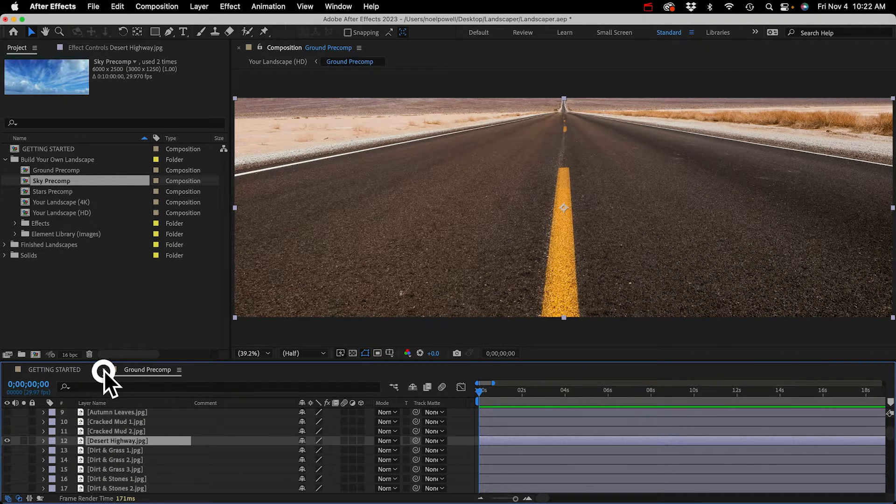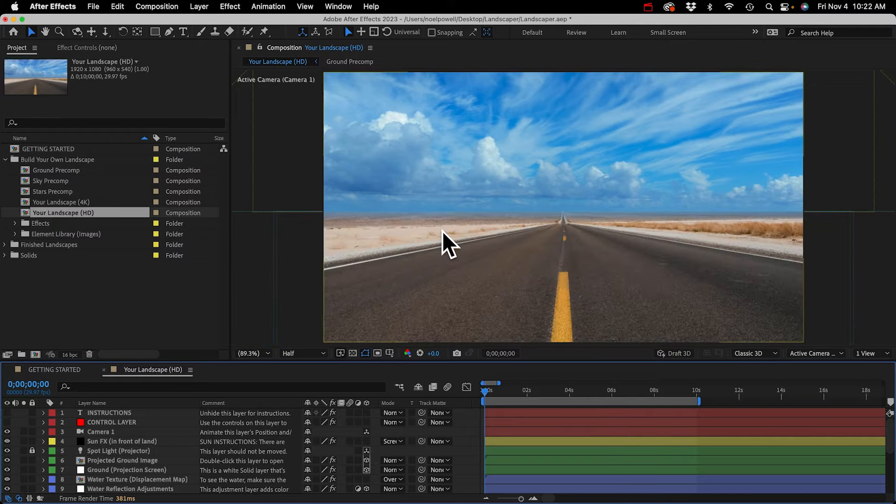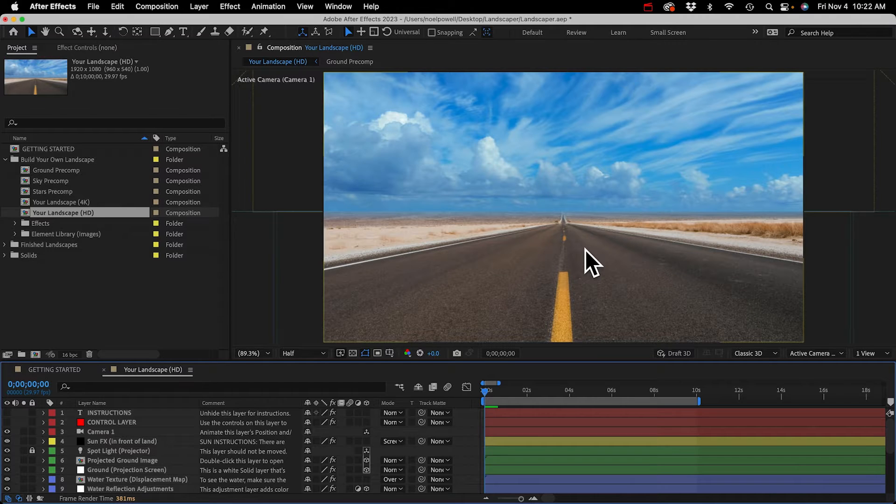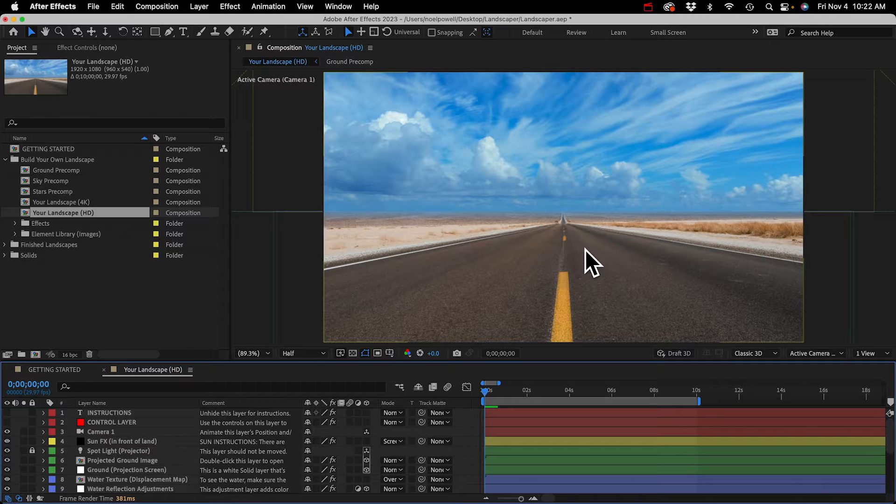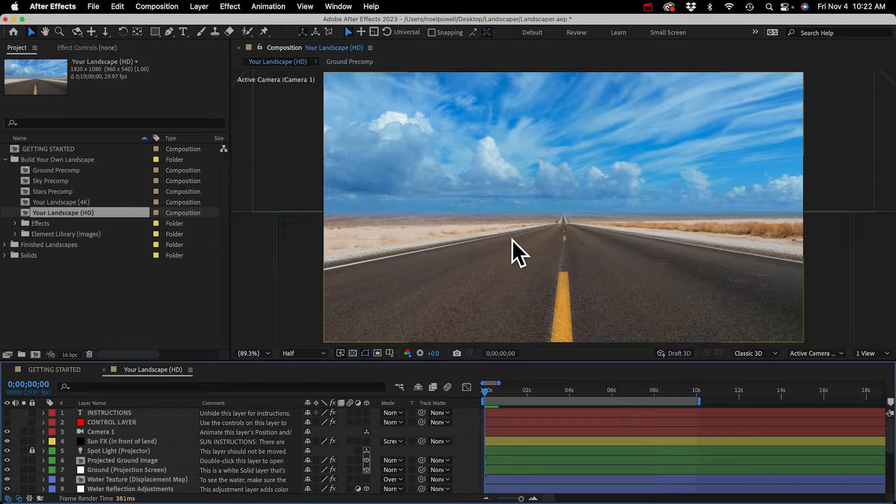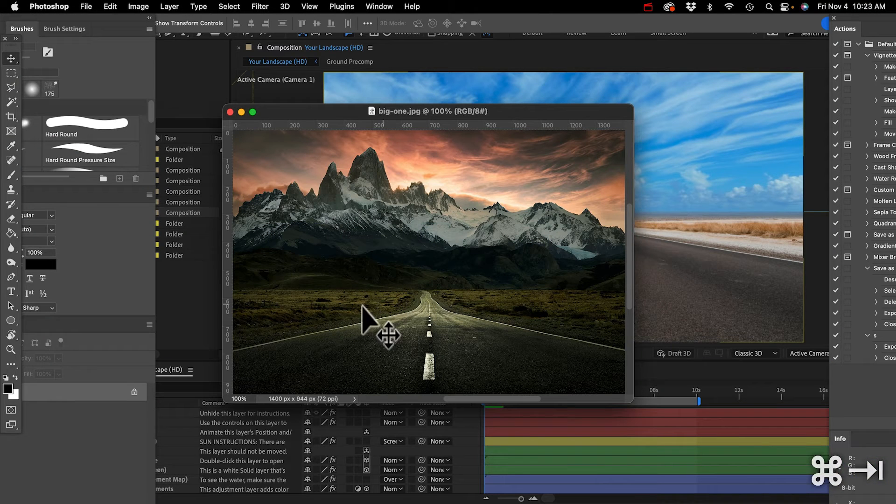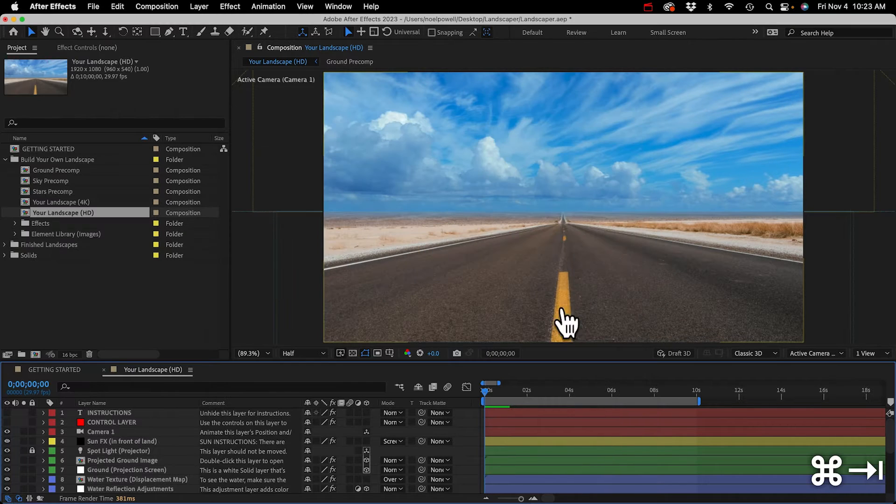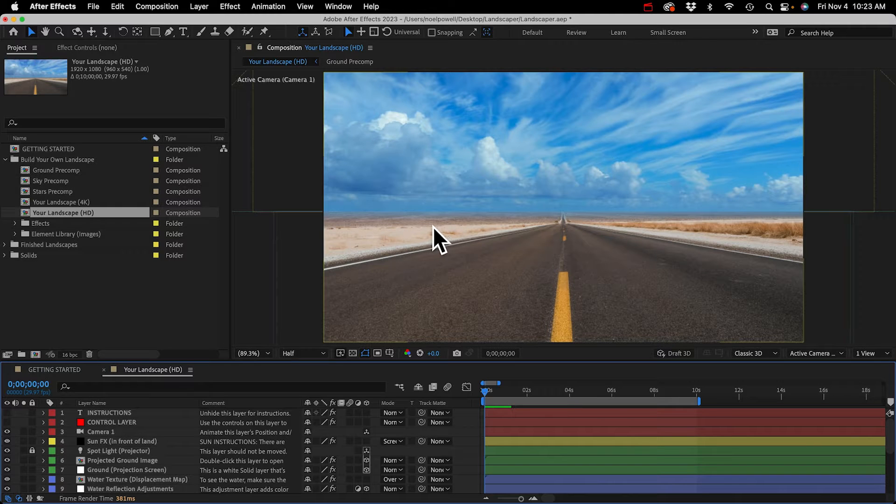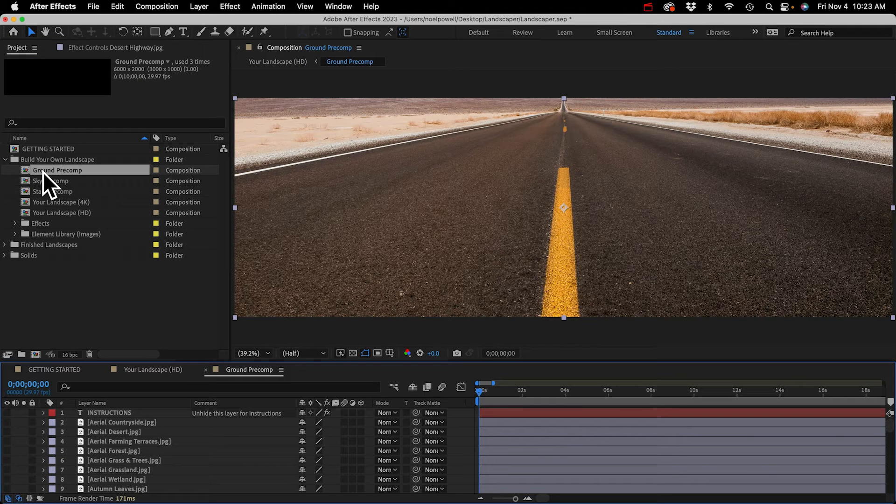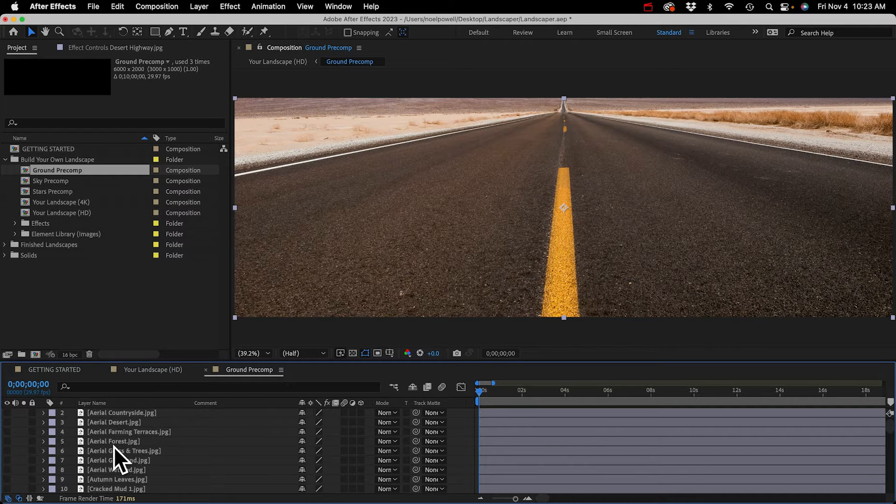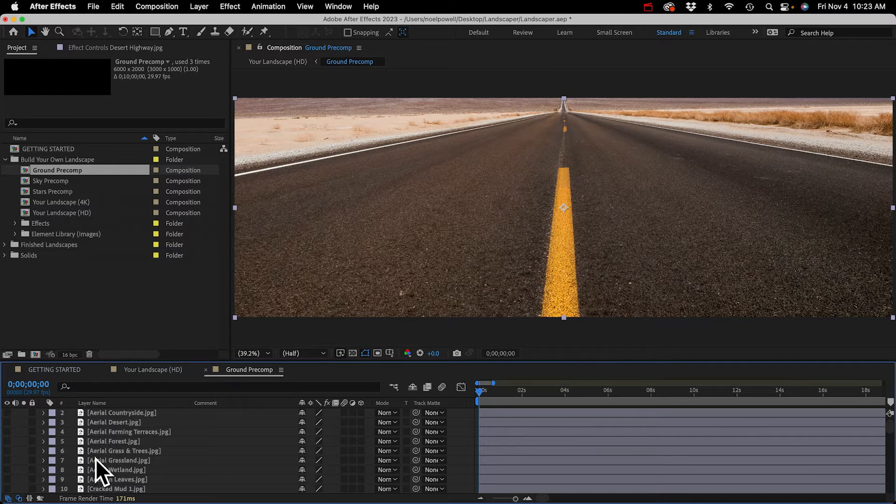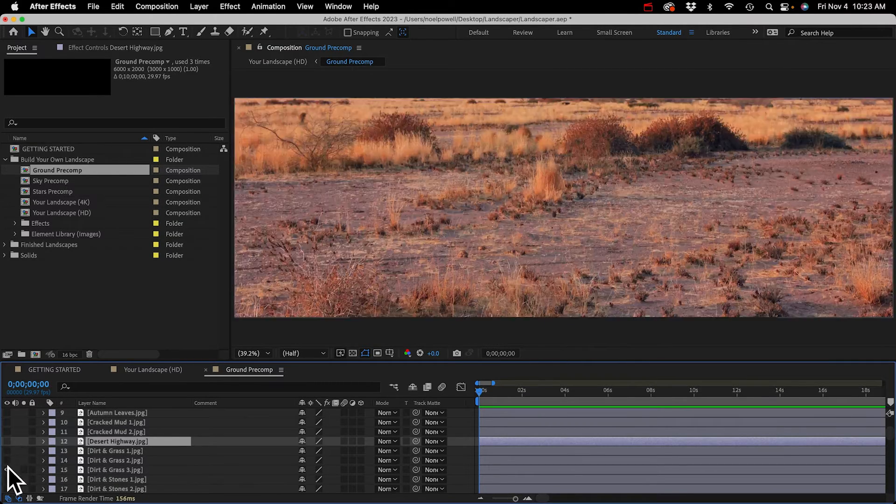I actually know which one I want, it's this desert highway one. Then I'll go to my sky pre-comp and this picture actually looks very similar to the photo so I'm just going to leave that. There's a lot of other sky images in here you could choose if you wanted to and it doesn't matter that the colors don't match right now because we can fix the lighting later. I'll close that and close my ground pre-comp and open up the Your Landscape comp here. Here's what we got and this is a 3D scene.